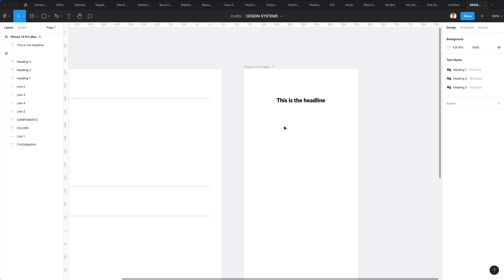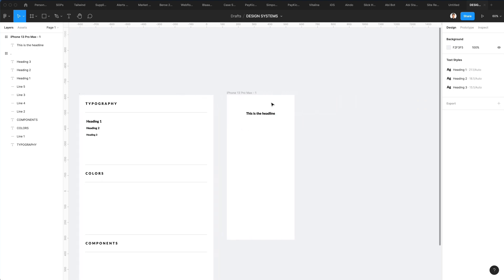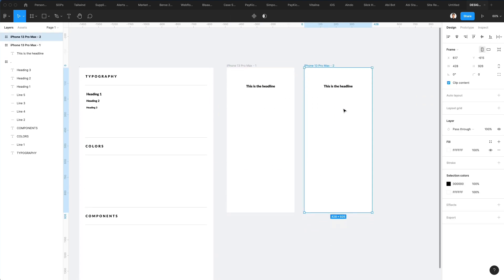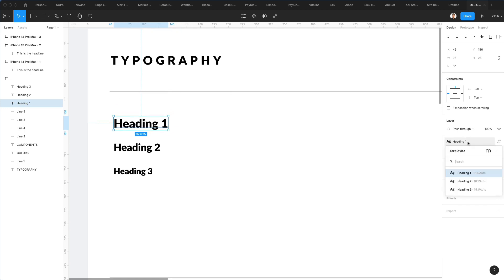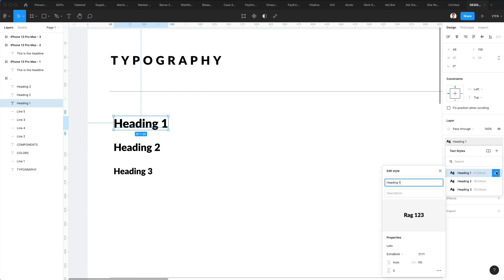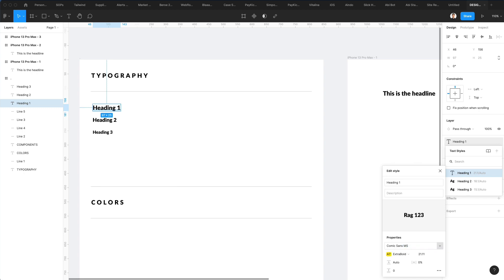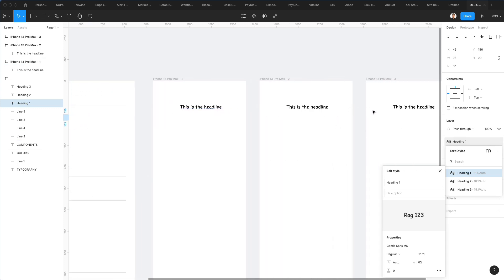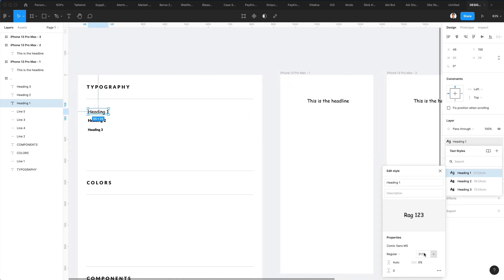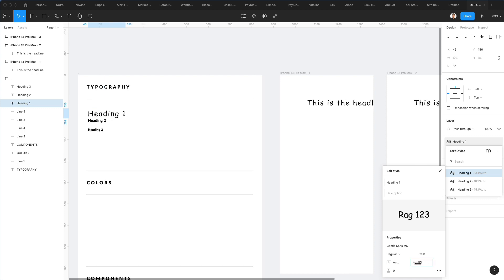The cool thing about text styles is that even if I have all sorts of different screens in my design project, I can change the original text style and all the edits are going to be reflected throughout the entire project. For example, if I change the font and make it regular, you can see live how this is updated throughout the entire project in just a matter of seconds. I can also make it bigger and change pretty much all the settings to have a text style in line with the solution I'm looking for.